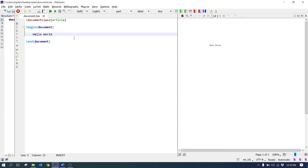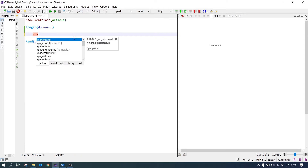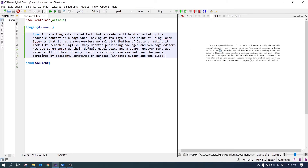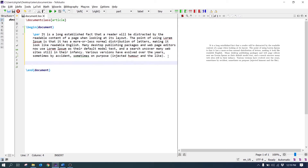Let's write the paragraph command. Write \par and paste some random text. Let's run it — the paragraph is made here. To add another paragraph, write the paragraph command again and paste some random text here.